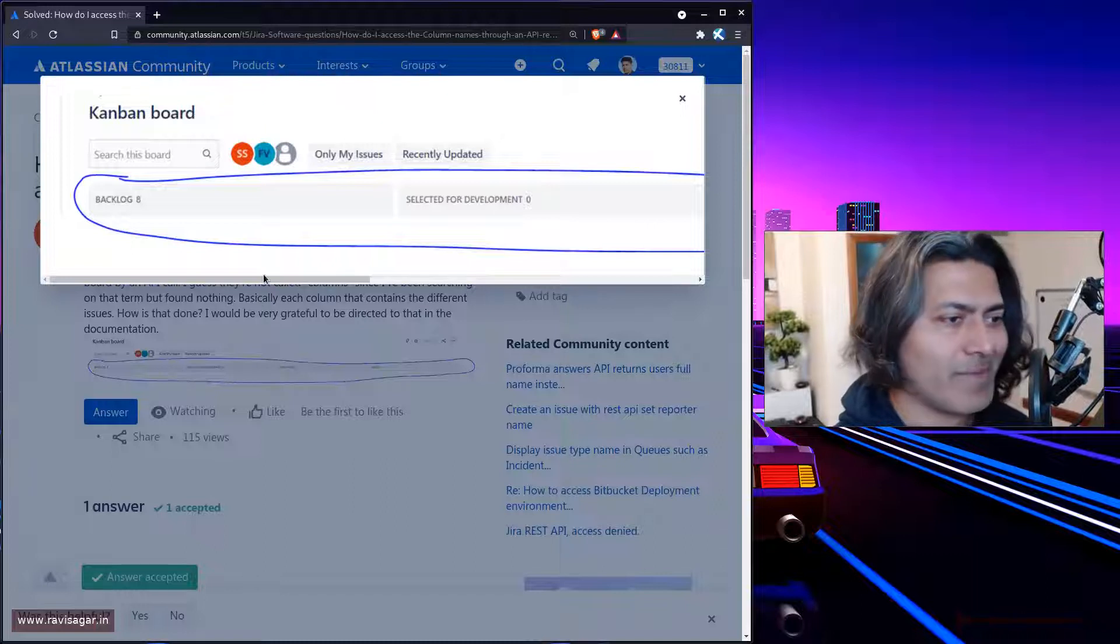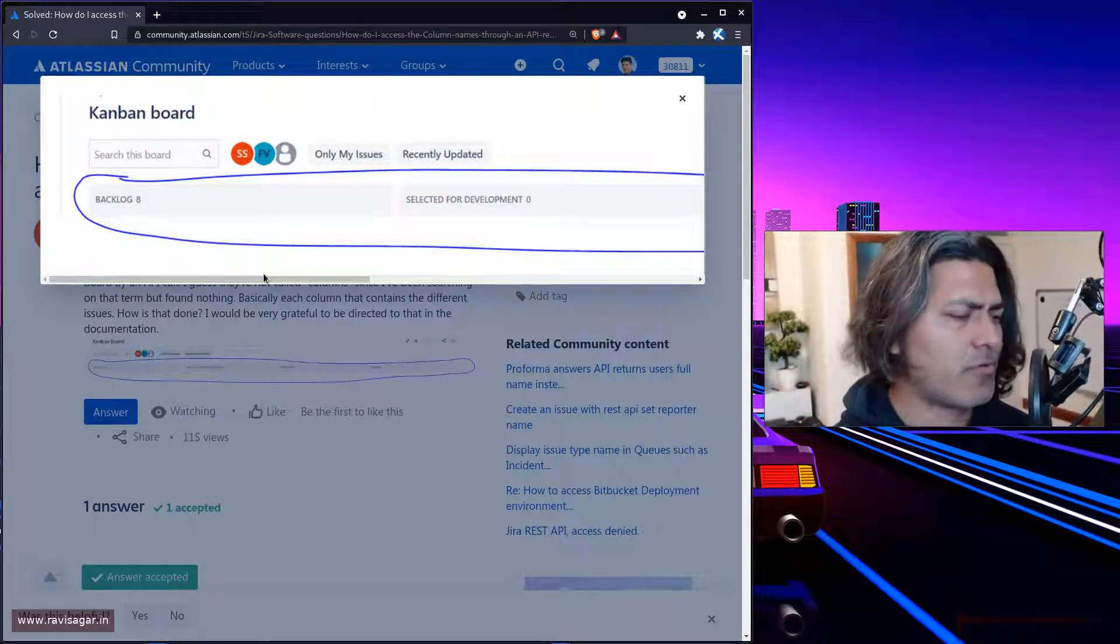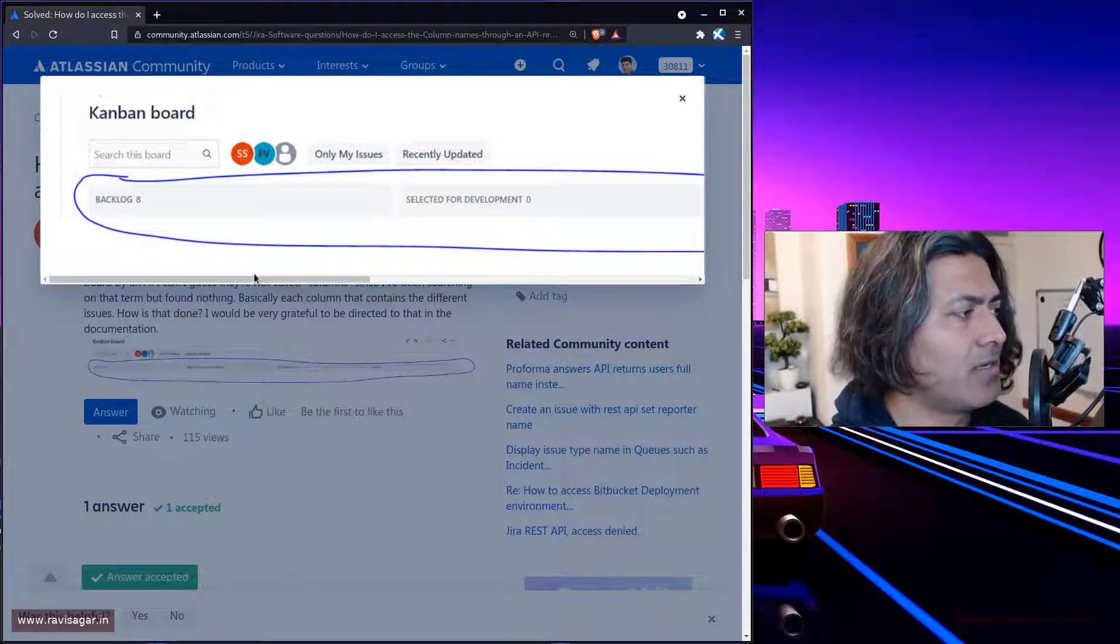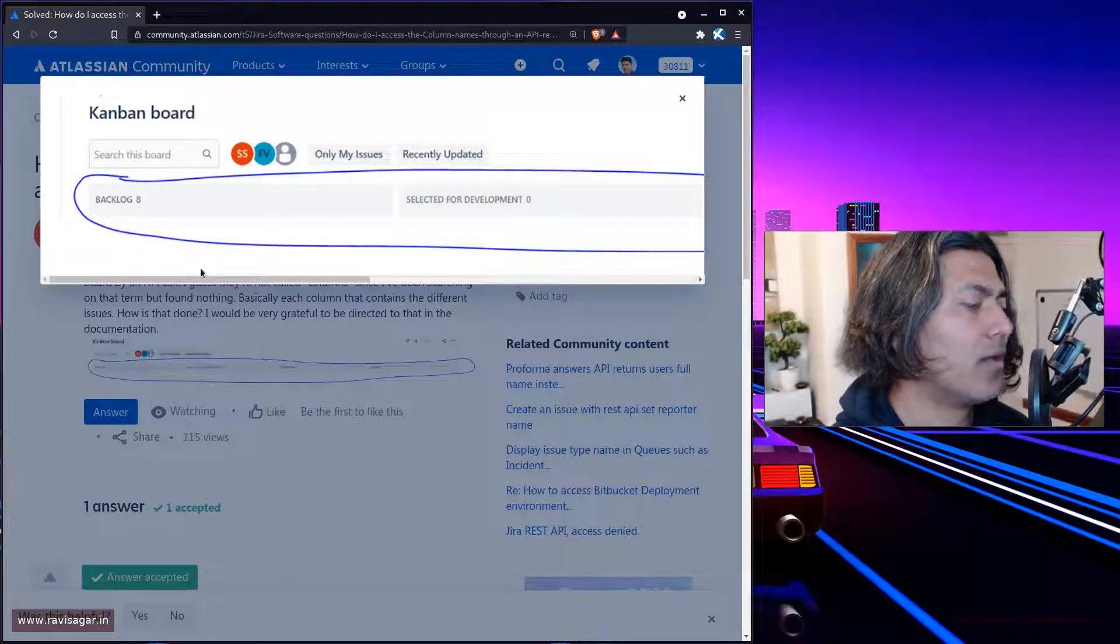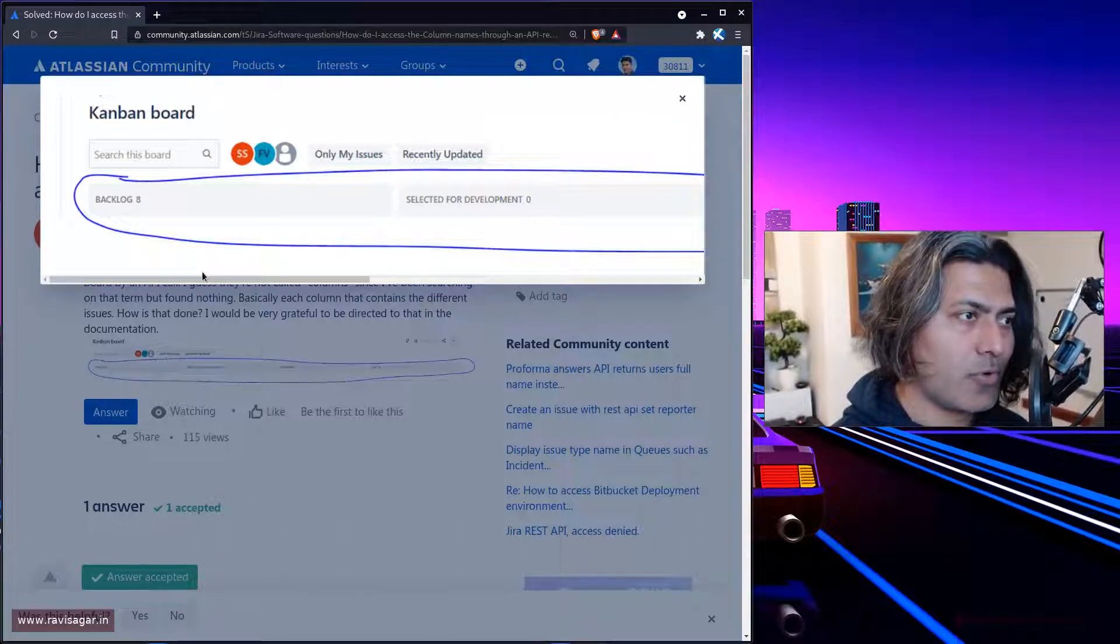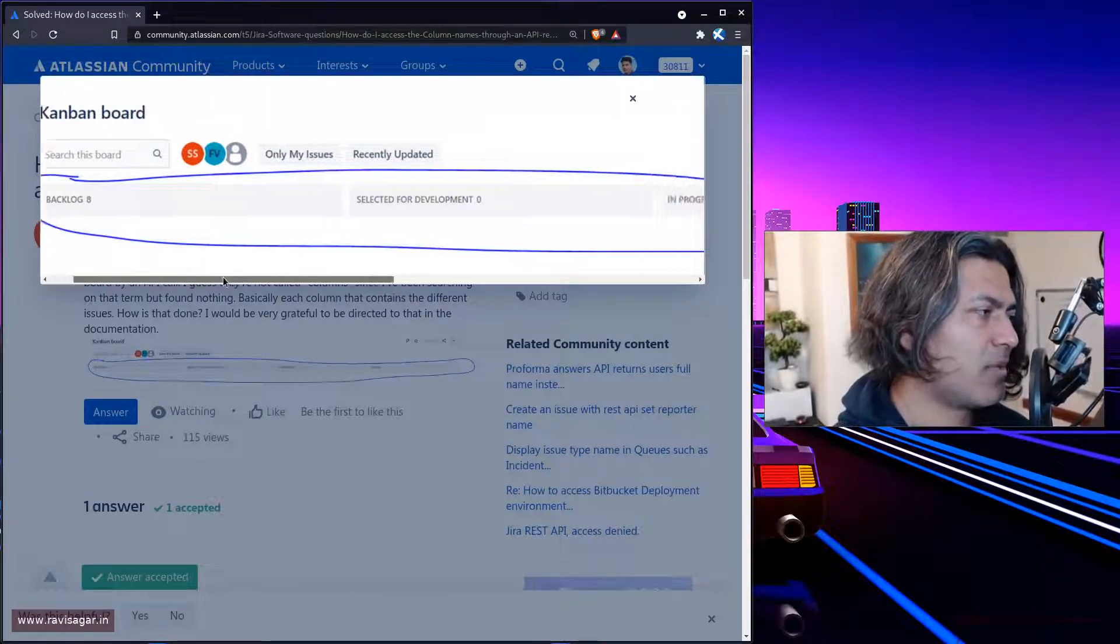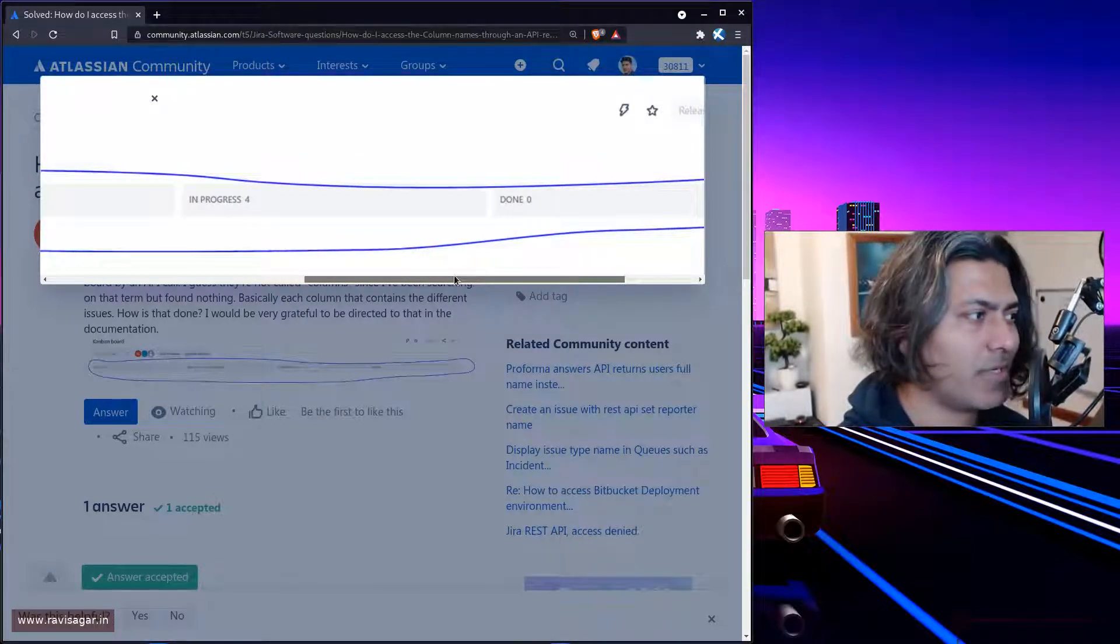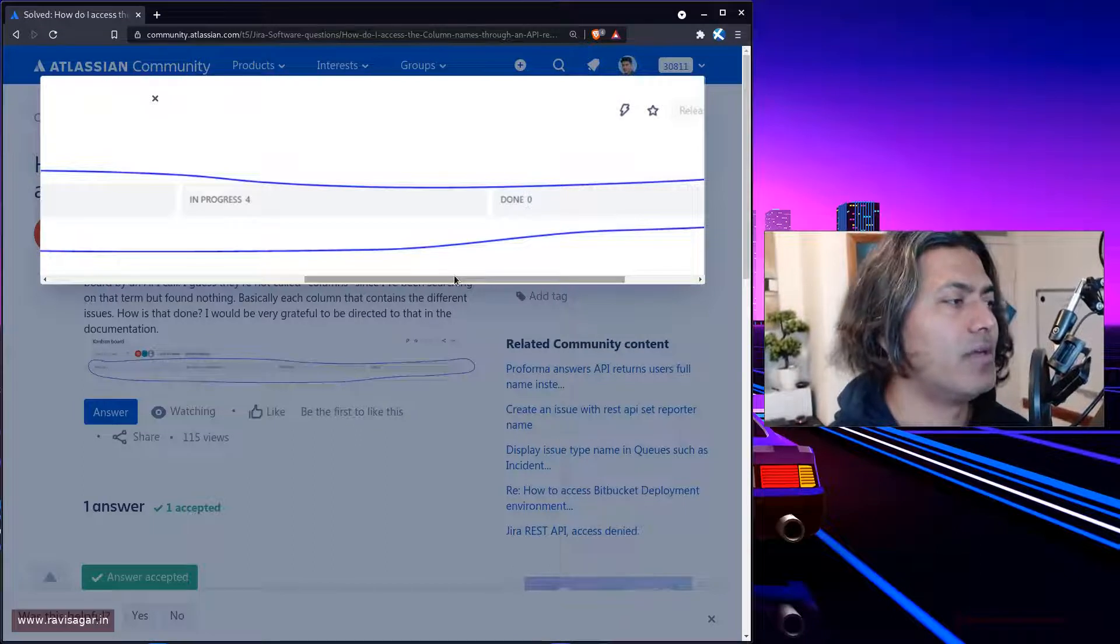For your Jira software project or basically any kind of project, if you have a board in Jira, for example a Kanban board, you would normally have columns like in progress, to do, done, on hold, whatever columns you may have configured.